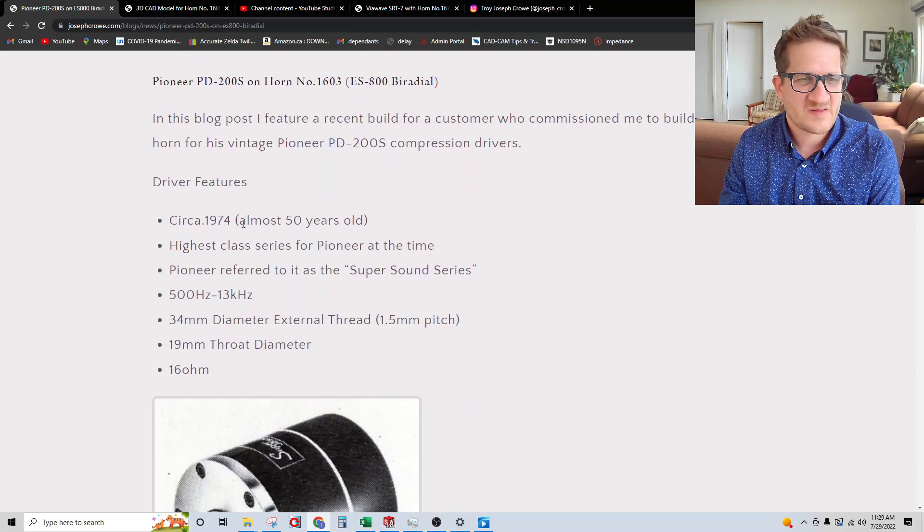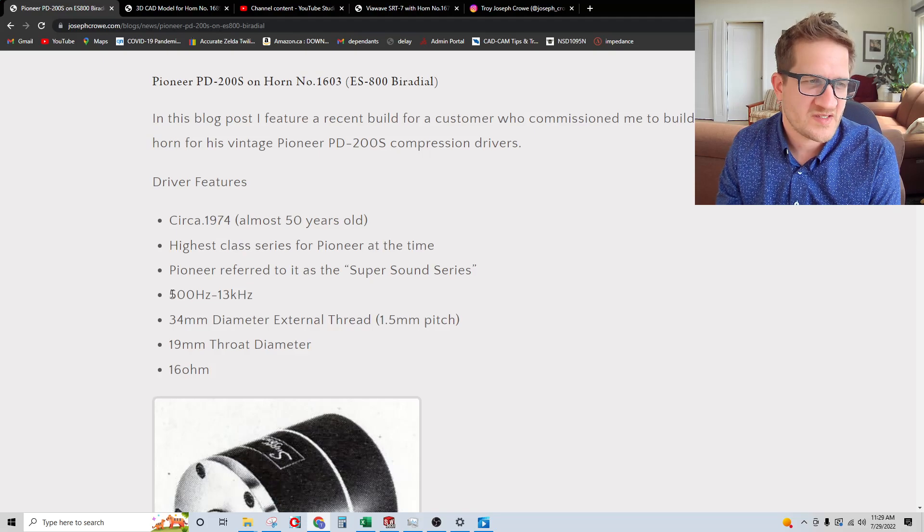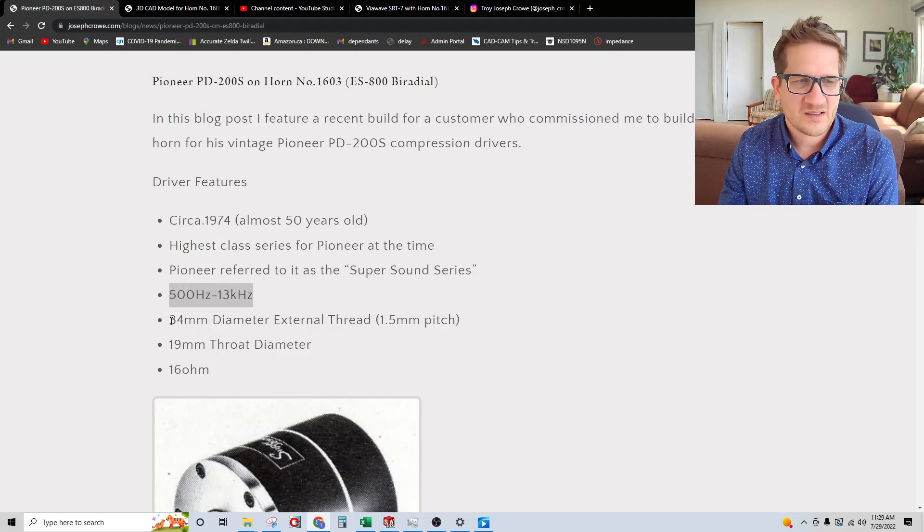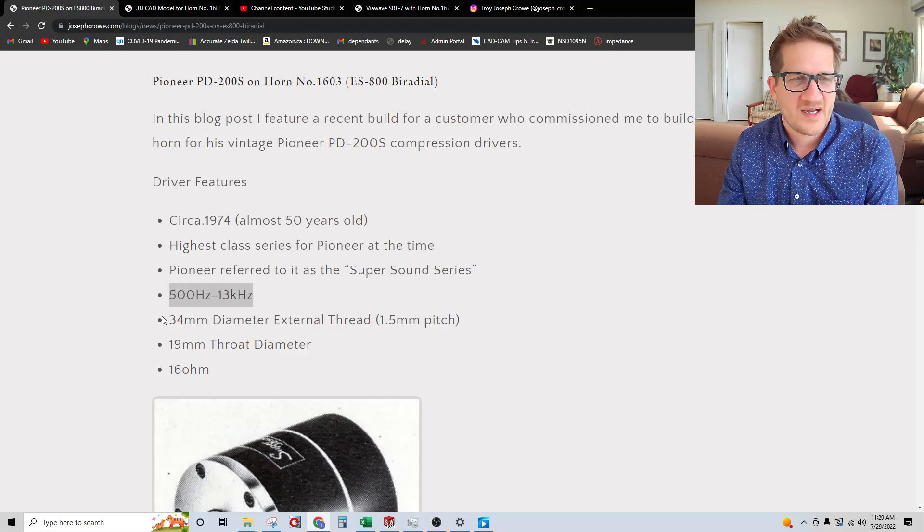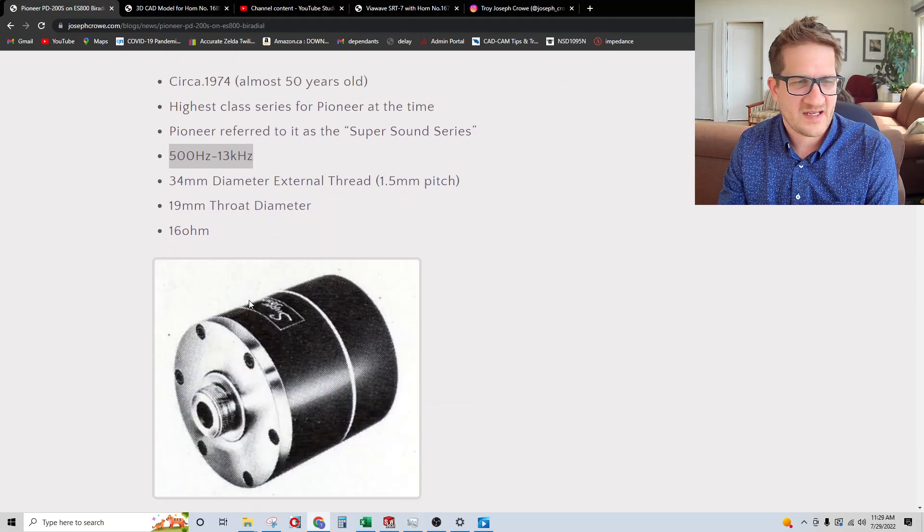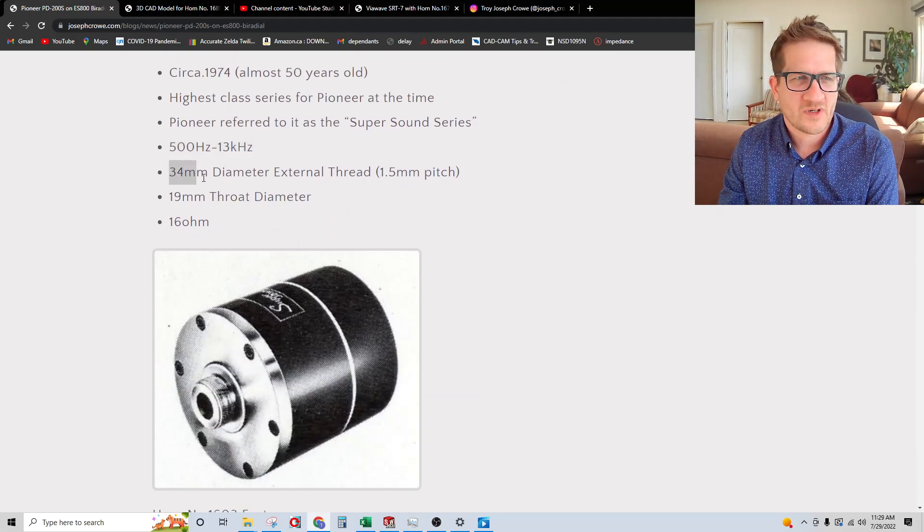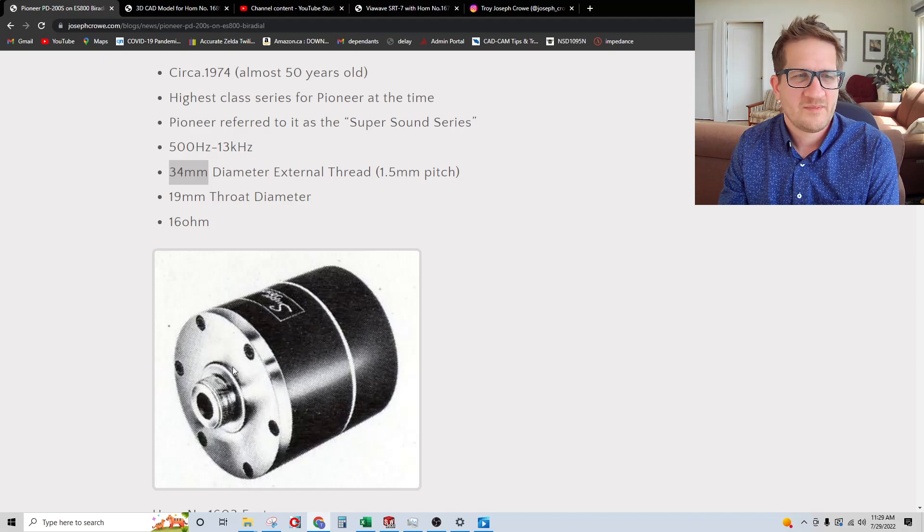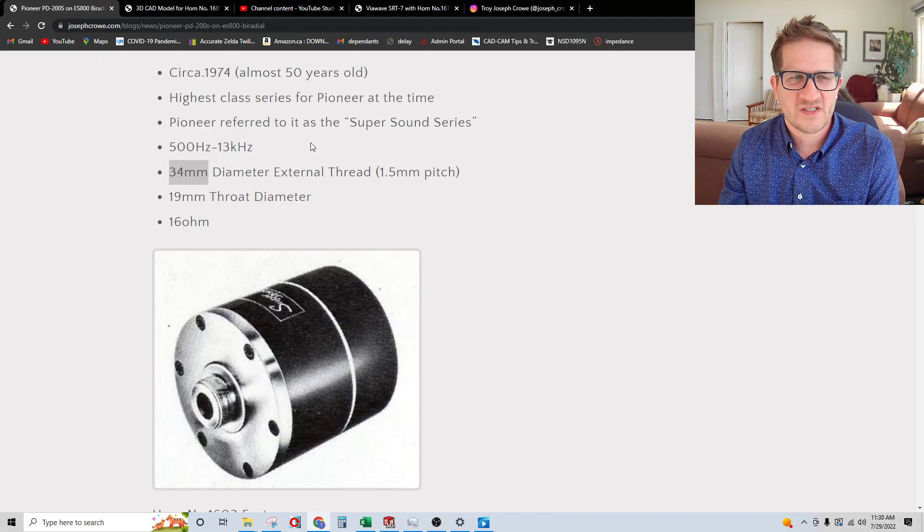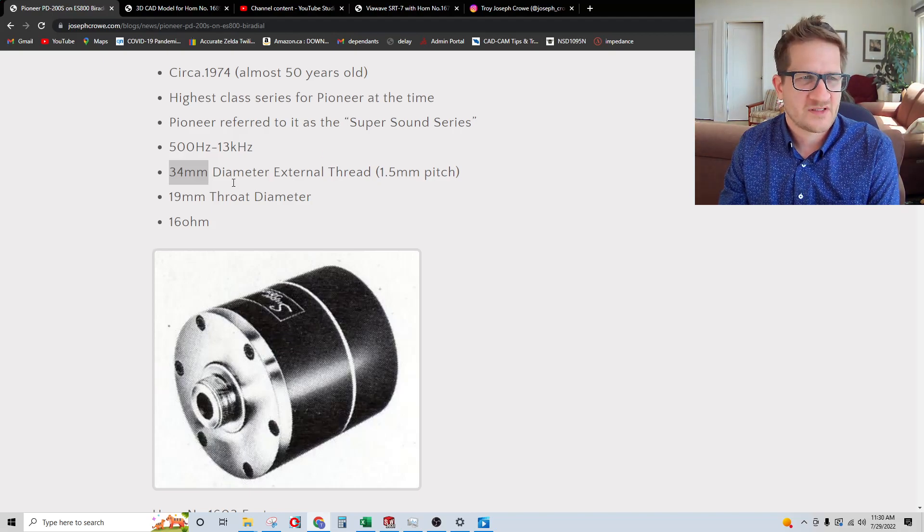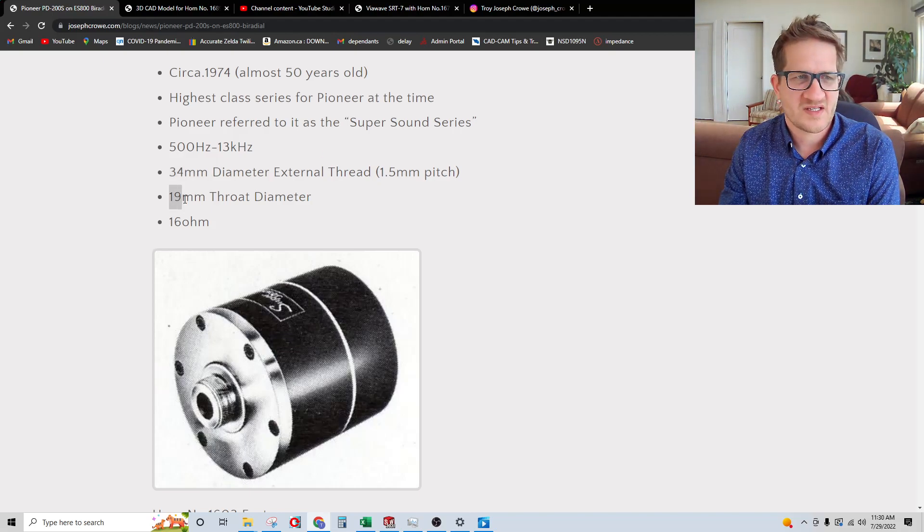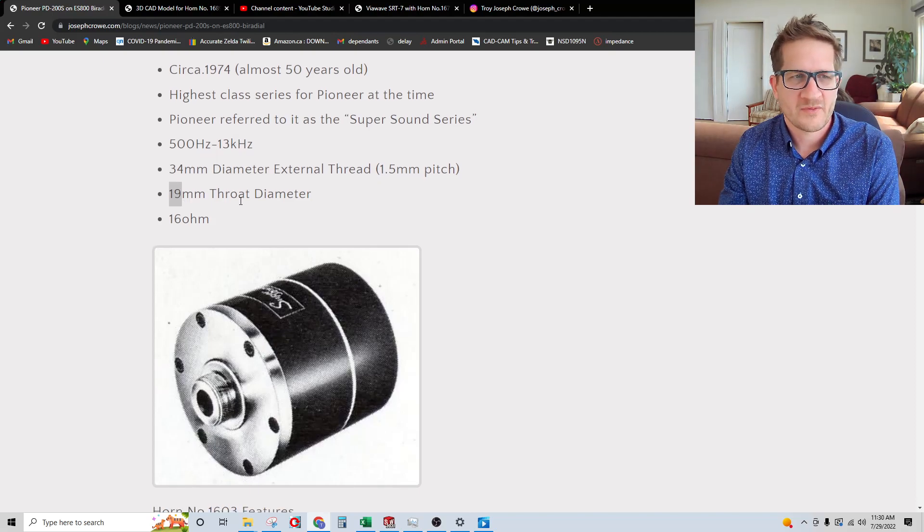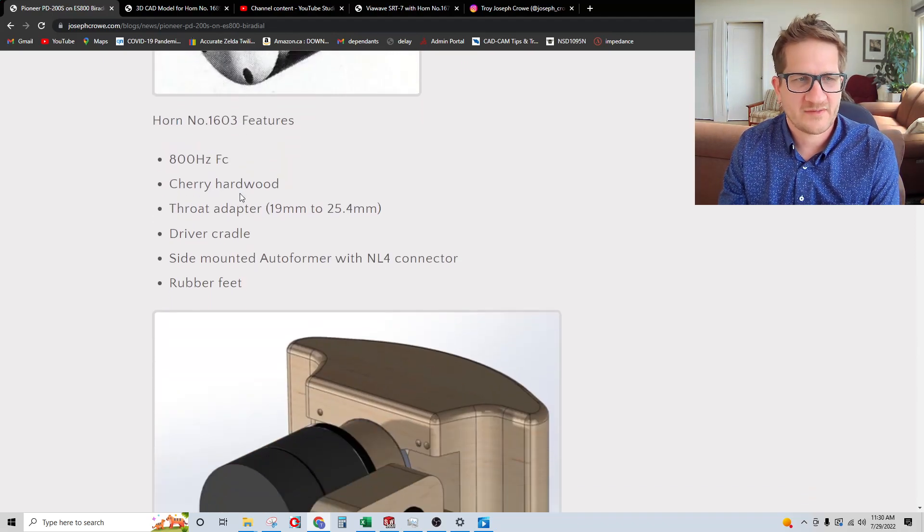It's spec'd out that it produces a bandwidth from 500 to 13 kilohertz. It uses the 34 millimeter threaded mounting, typical of the vintage Western Electric drivers, which uses a 19 millimeter throat. The driver is a 16 ohm driver.